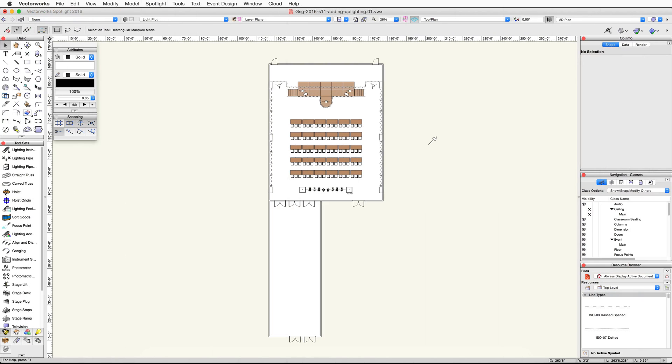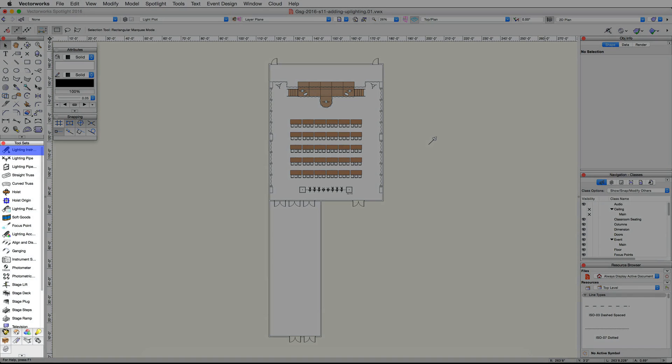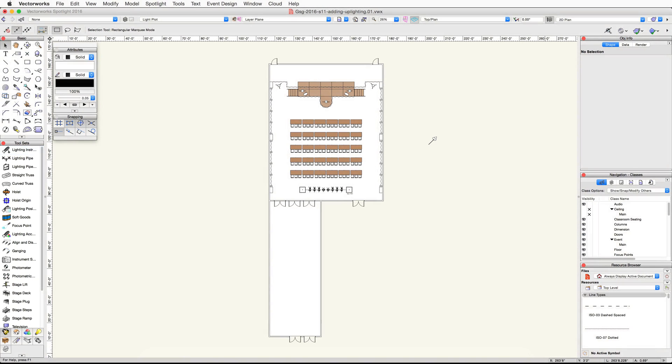In this video, we're going to create multiple updates on the pipe and drape assemblies around the ballroom. We will start by using the lighting instrument tool to place a lighting device next to one of the pipe and drape assemblies.